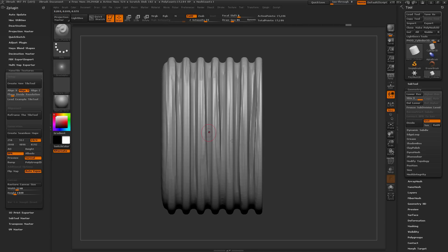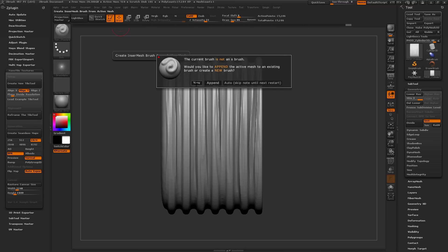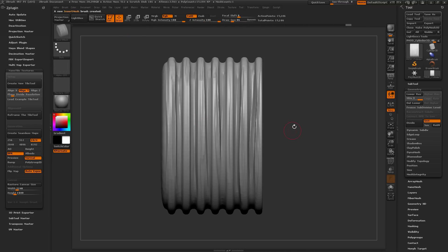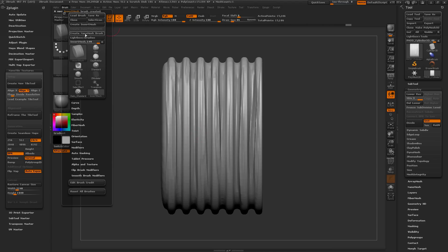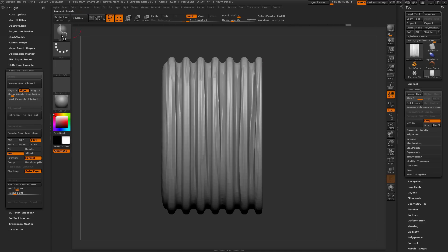Now I need to turn this into an Insert Mesh object and then turn it into a Nano Mesh. To do that I want to make sure Perspective is turned off. Then I'll come up to the Brush menu and click Create Insert Mesh. Now after this Insert Mesh is created, I need to convert it to an actual Nano Mesh, so I'll come to the Brush menu again and click Create Nano Mesh Brush. Now I have a ZModeler brush with this object stored as an actual Nano Mesh, and I'll start applying this to a plane to create a tiling texture.